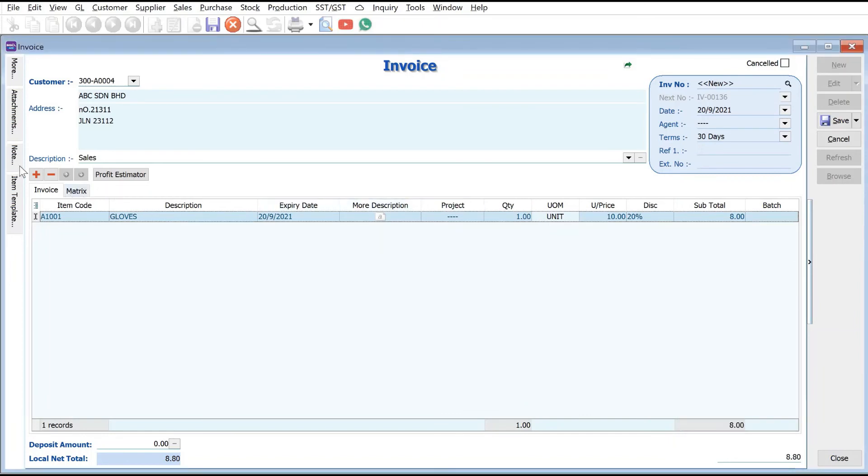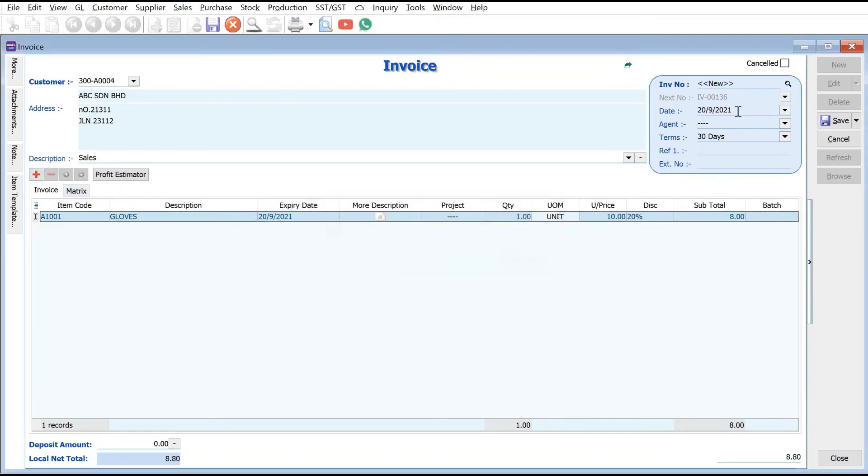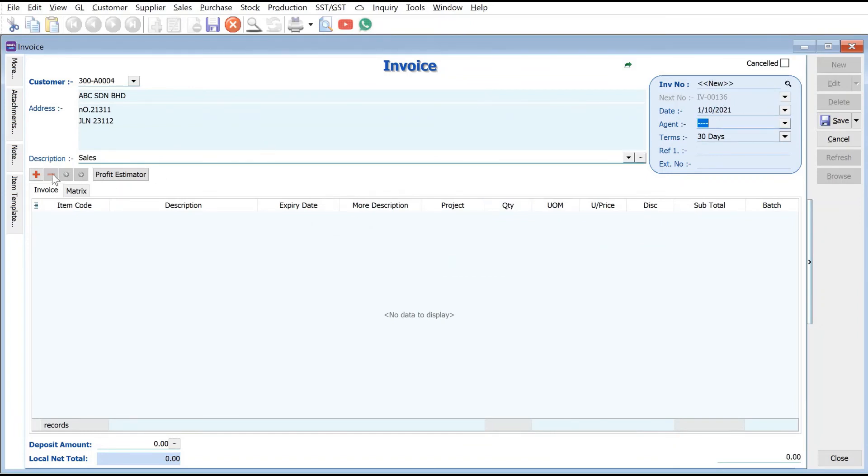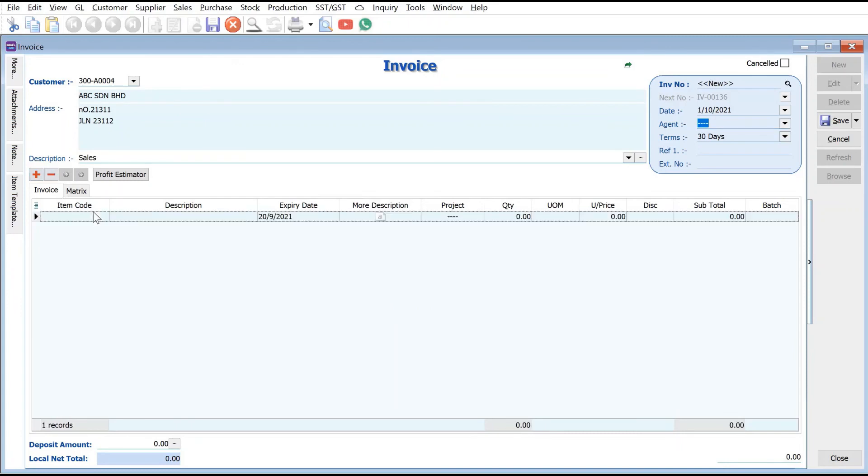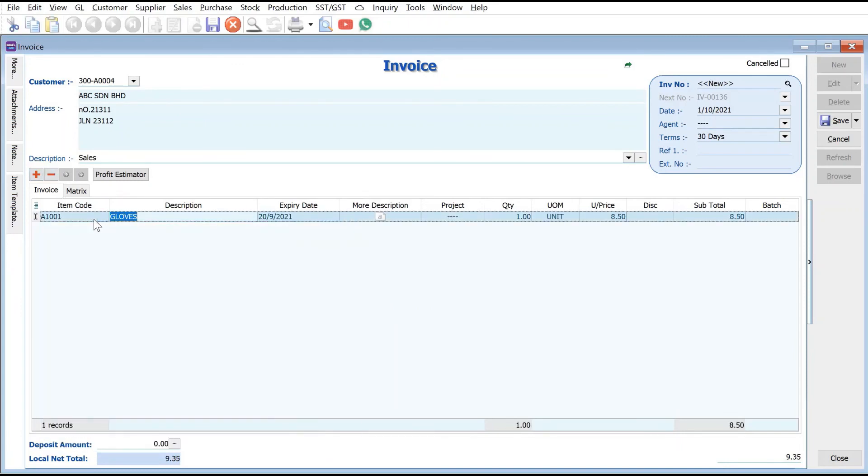What happens is if our date is not in September but maybe 01/10/2021, when we select the gloves the price will be at $8.50 only. Once we're done we just press Save.